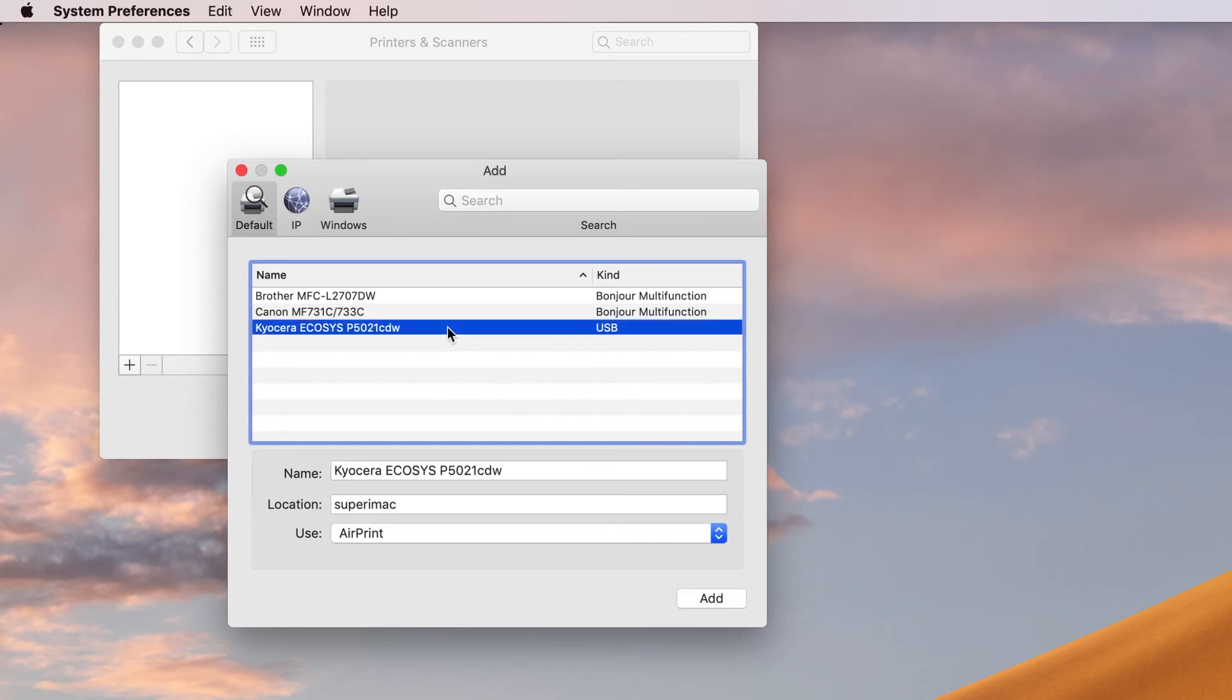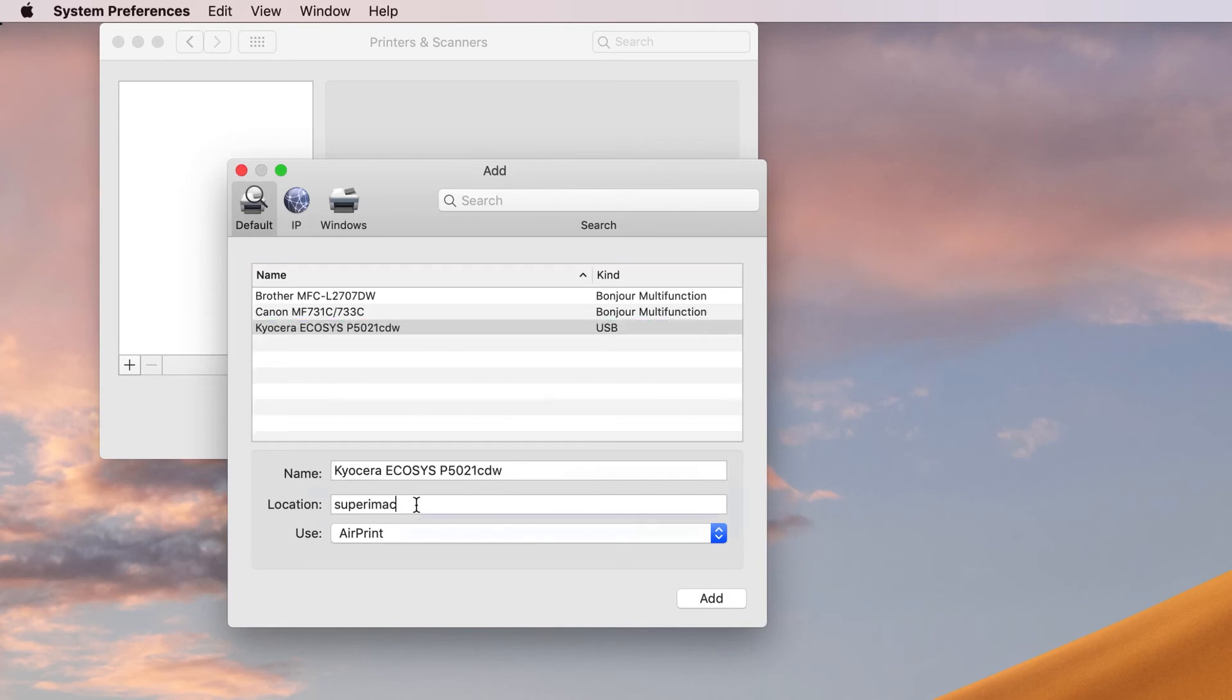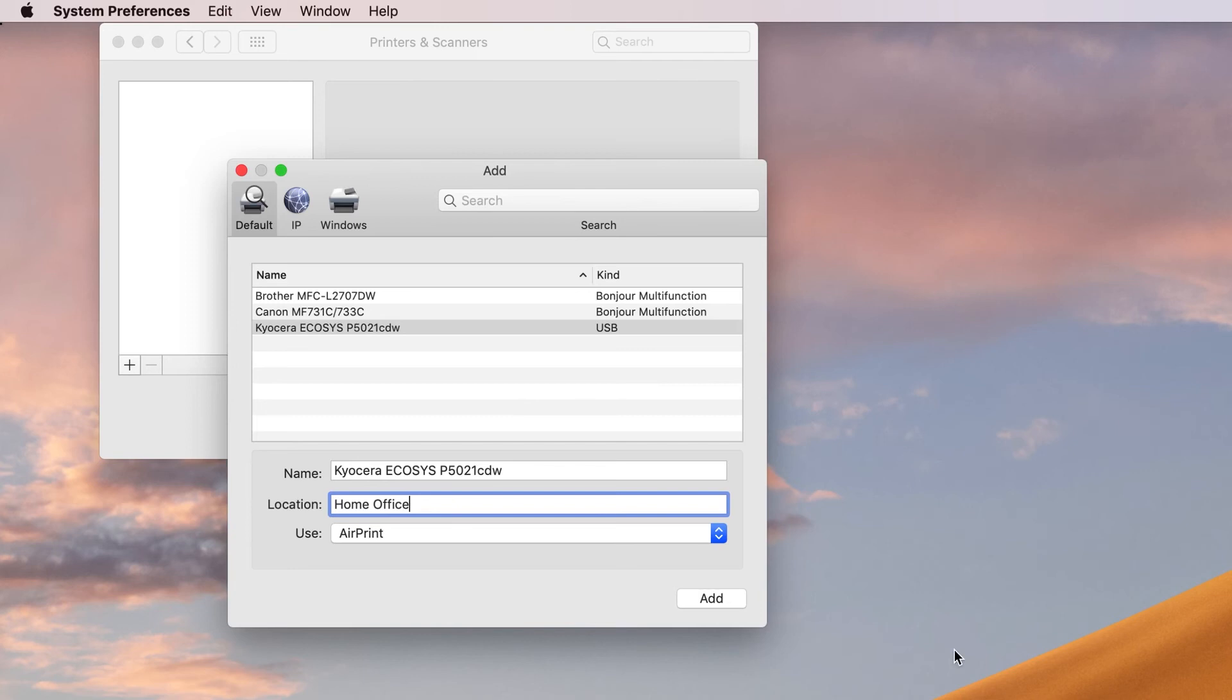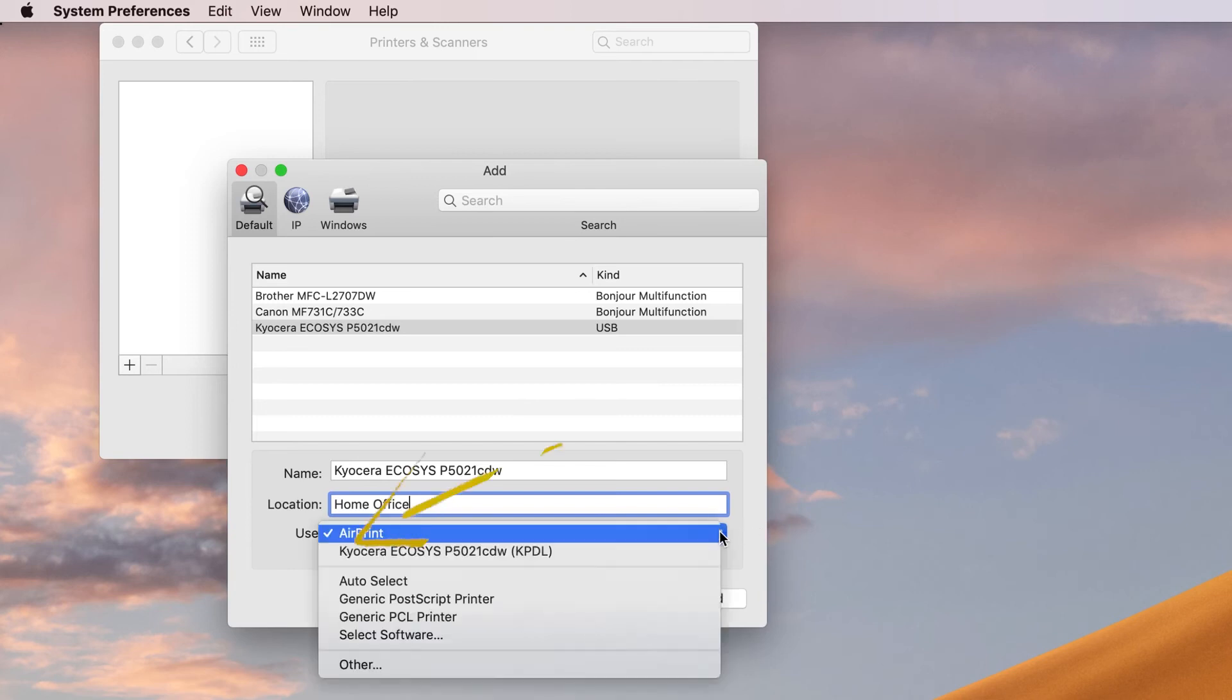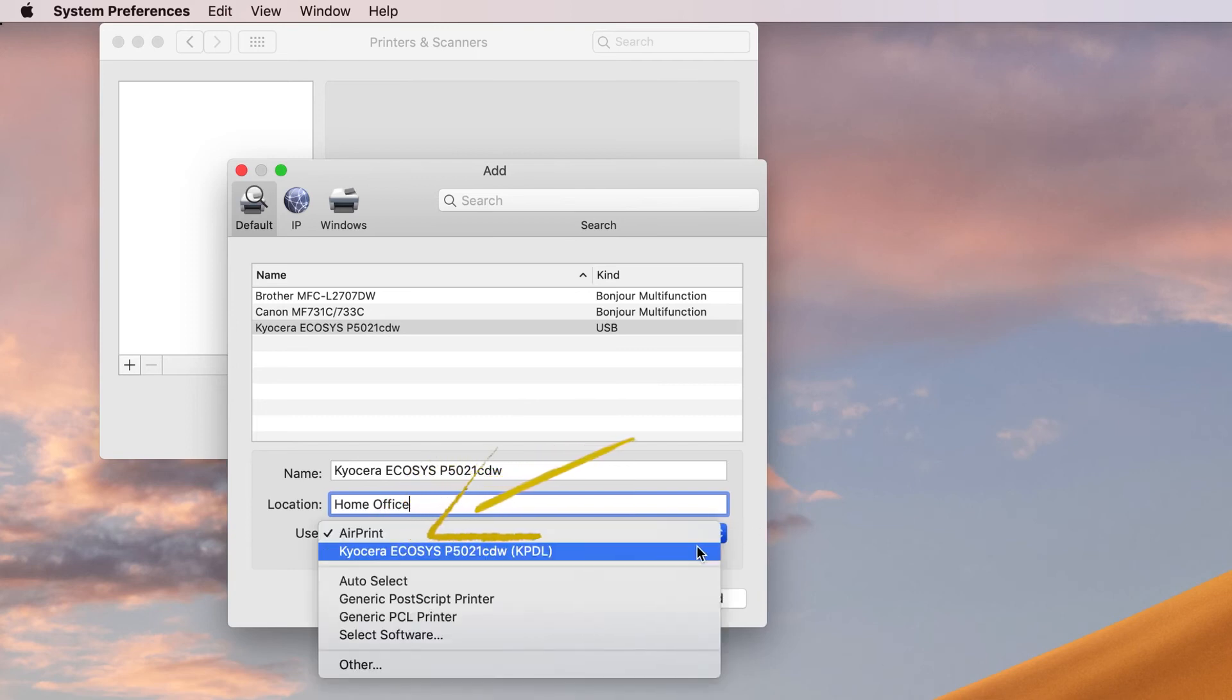The name should be Kyocera Ecosys P5021CDW. The location is the name of your Mac computer. You can change this to whatever you like, such as Home Office.